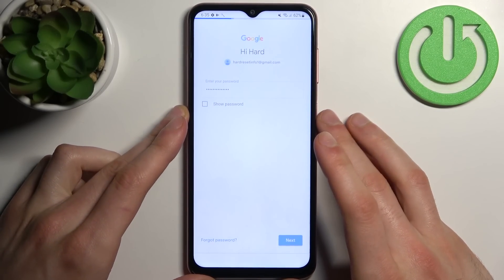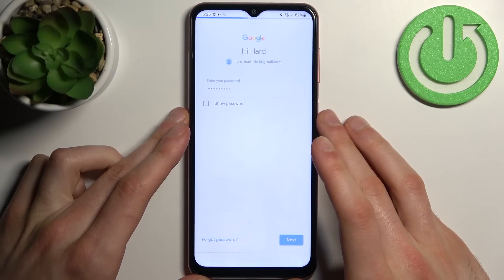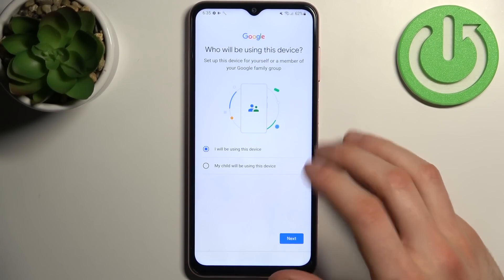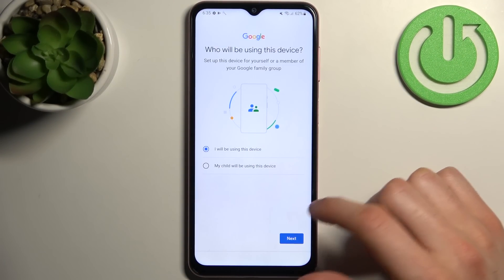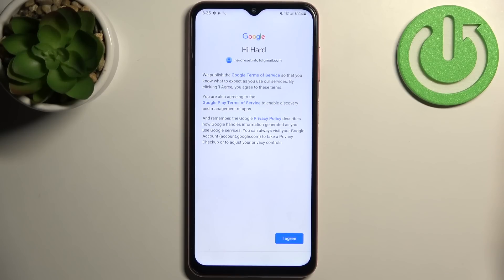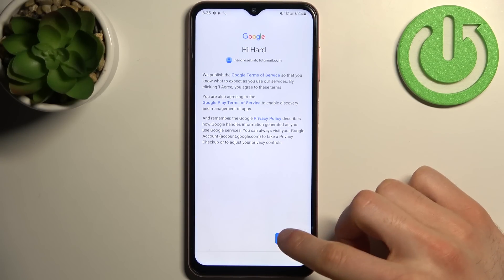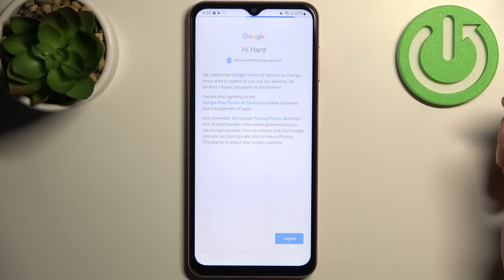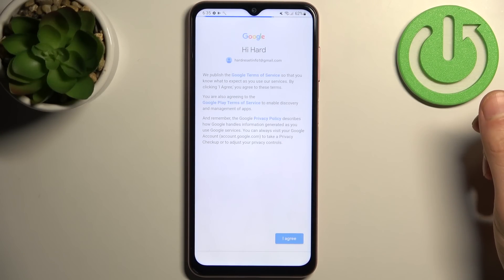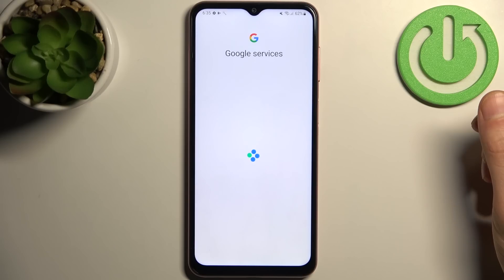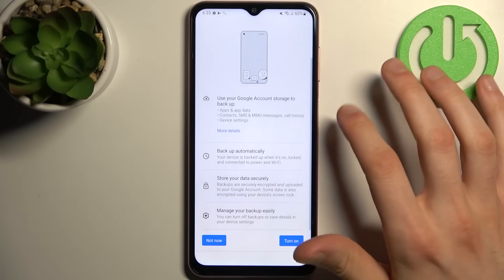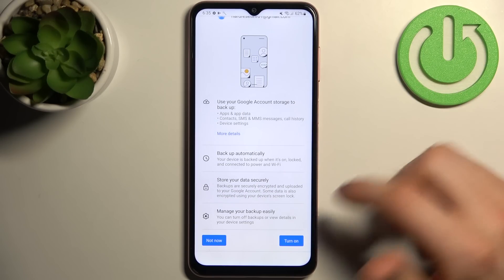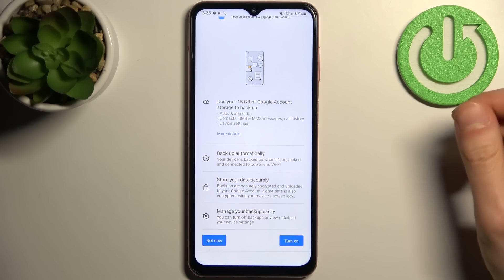Then you have to select if you will be using this device or if your child will be using it, then you have to accept Google's Terms of Service and Privacy Policy, and then tap Turn On.